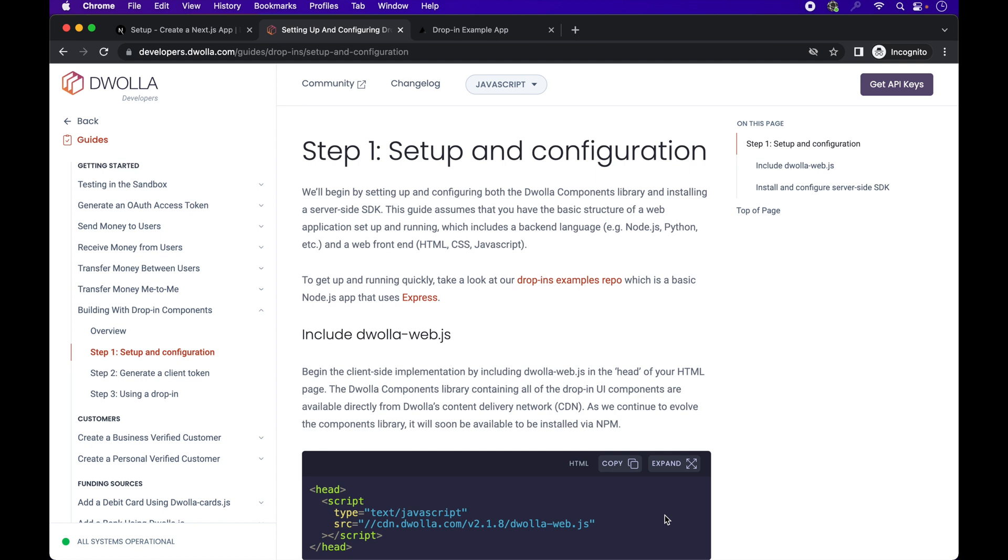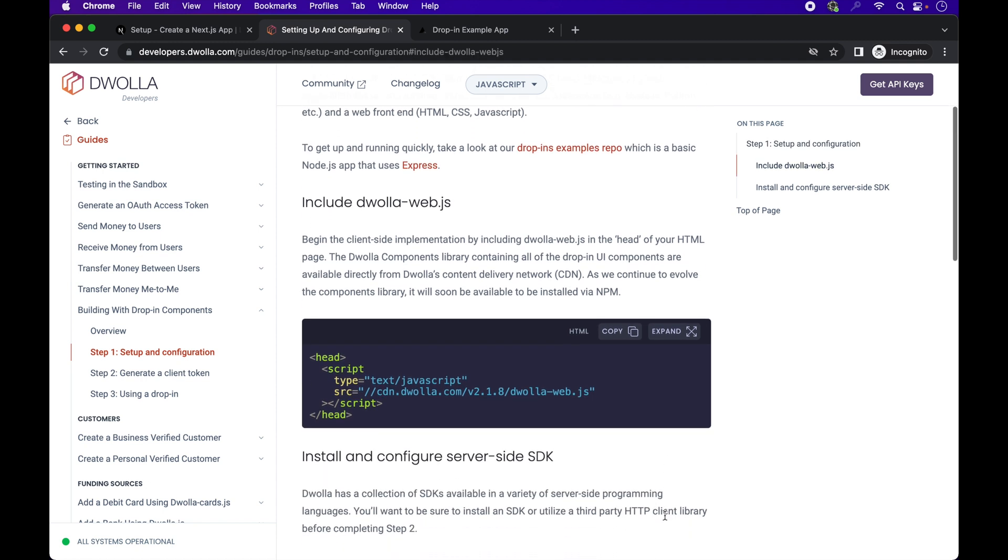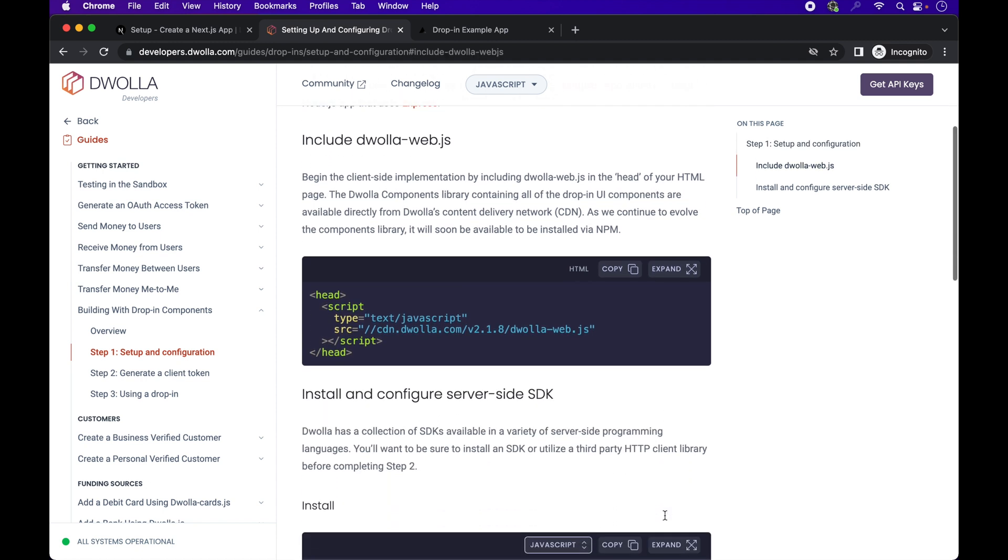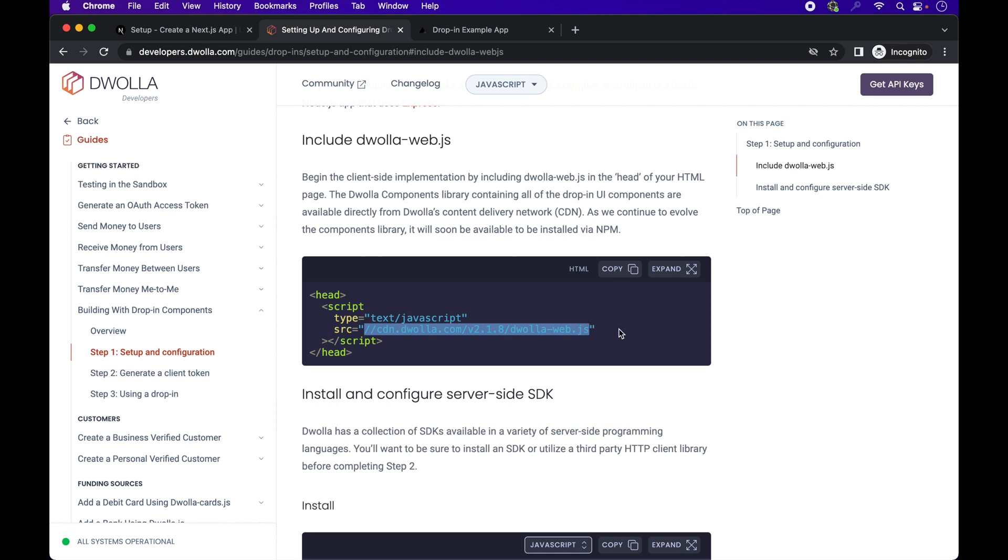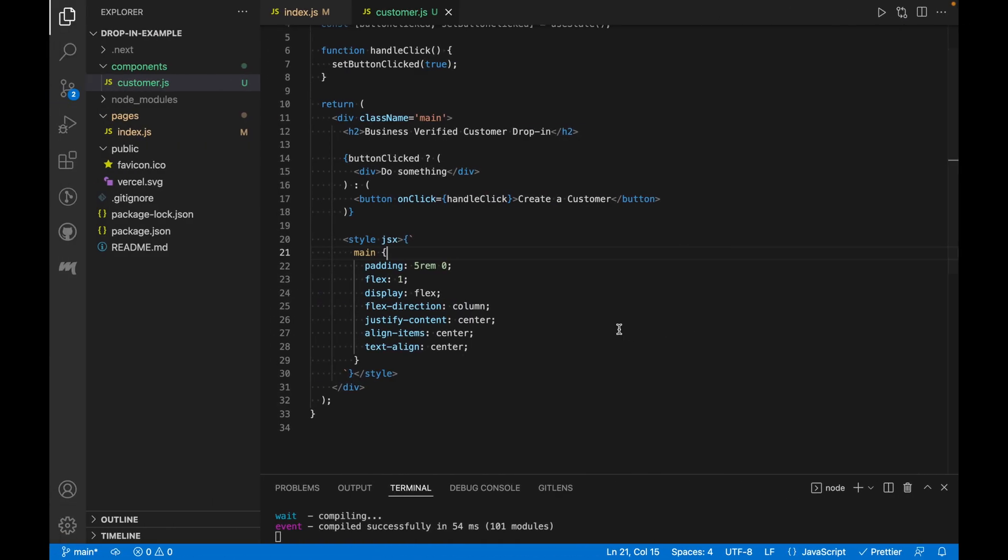This is the Dwolla components library containing all of the drop-in UI components directly available from Dwolla CDN. This is an example of including the script in the head of an HTML file. There are various ways you can load external JavaScript files in React using third-party packages. In order to not add additional dependencies to our lightweight project,